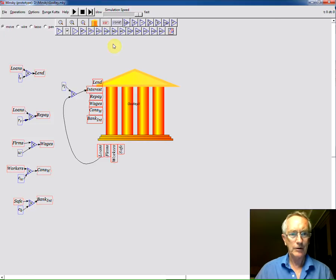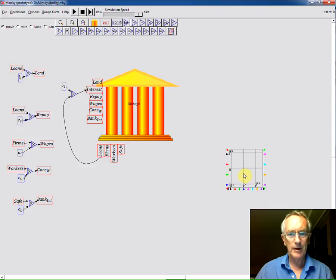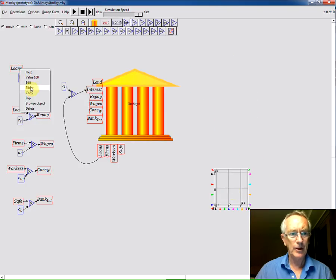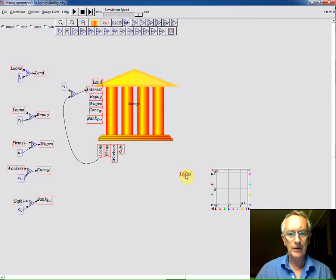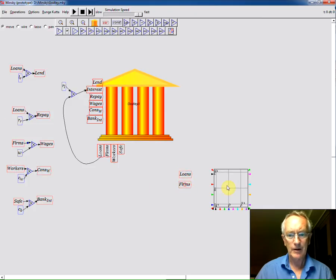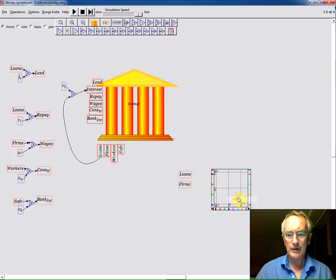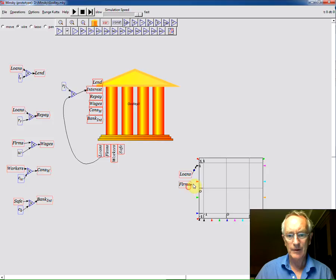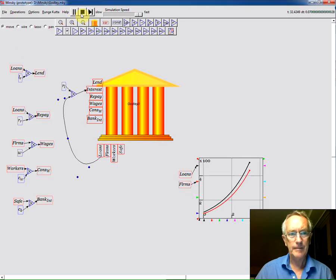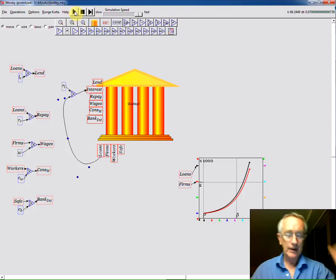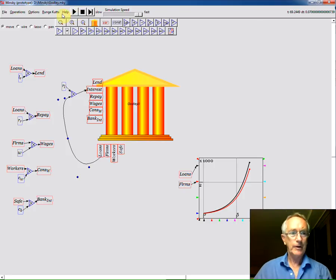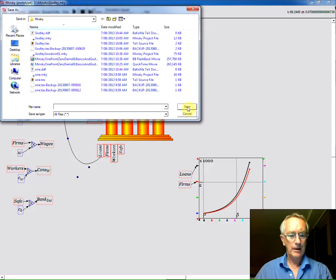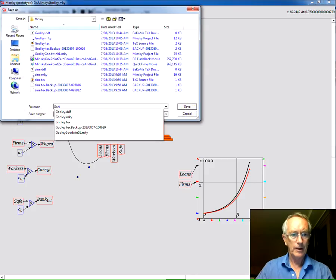Okay, and I've now wired up a fairly complete, very simple, but a basic financial model. So let's take a look at how it actually runs. Let's bring a graph down. Well let's simply graph the amount of money in the loans account and in the firm's account. Let's make this diagram larger by using the resize command. And now wire loans up to the black pen and firm's to the red pen. And let's simulate. And you get growth in the amount of money in the system. That's a simple model. I'll now save this as godly sim.